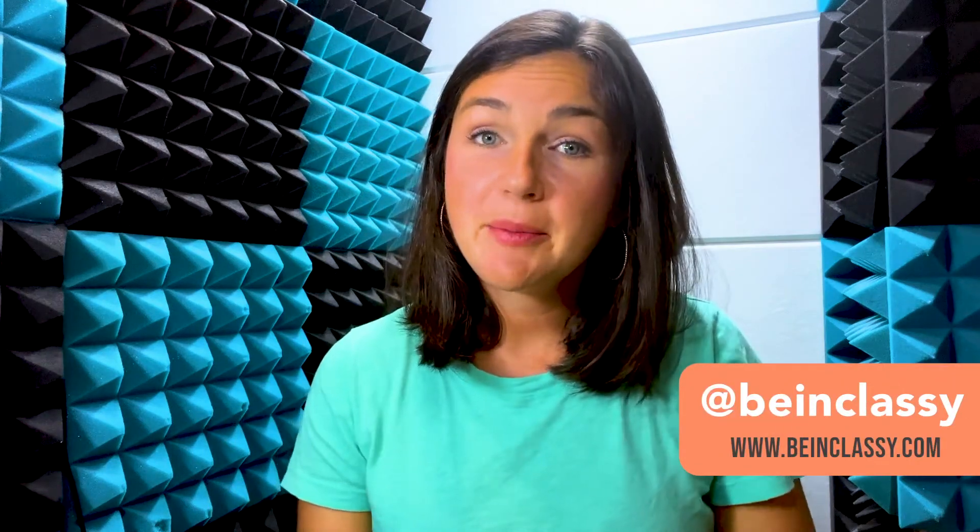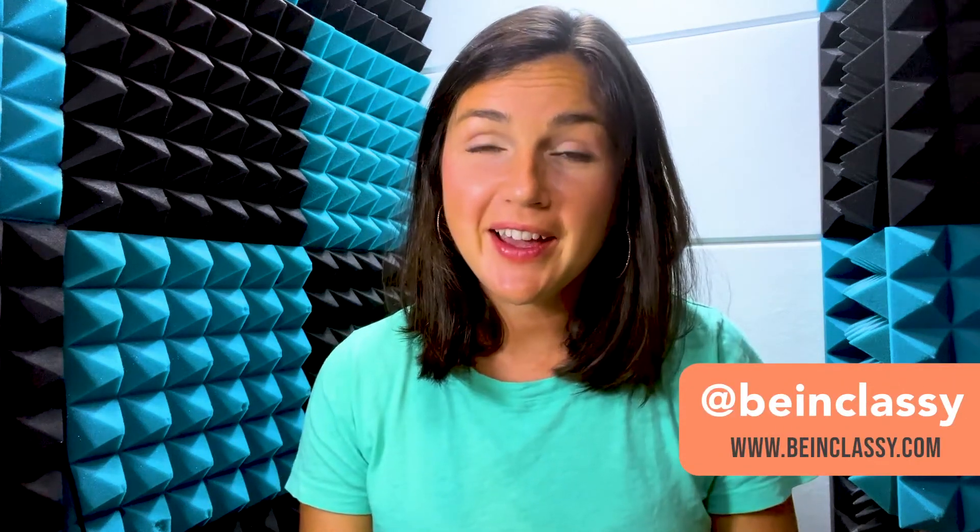Hey everyone, welcome to Being Classy. My name is Jessica and in this video I want to show you how to undo an action on a Mac.